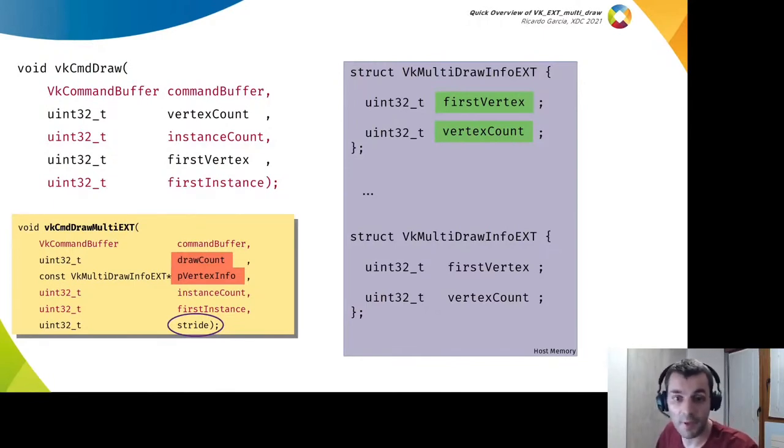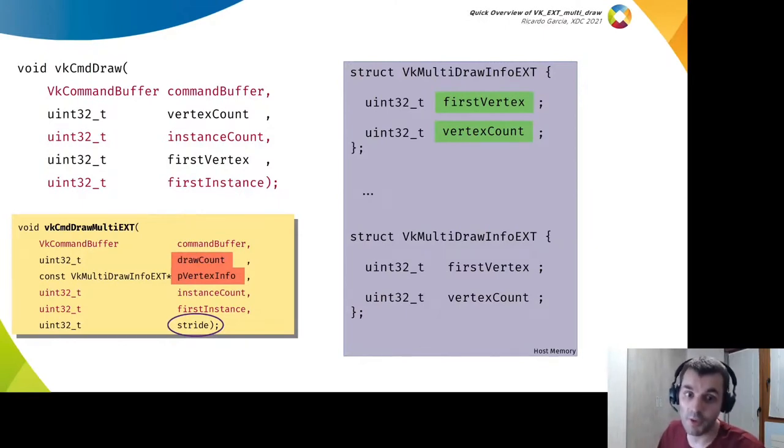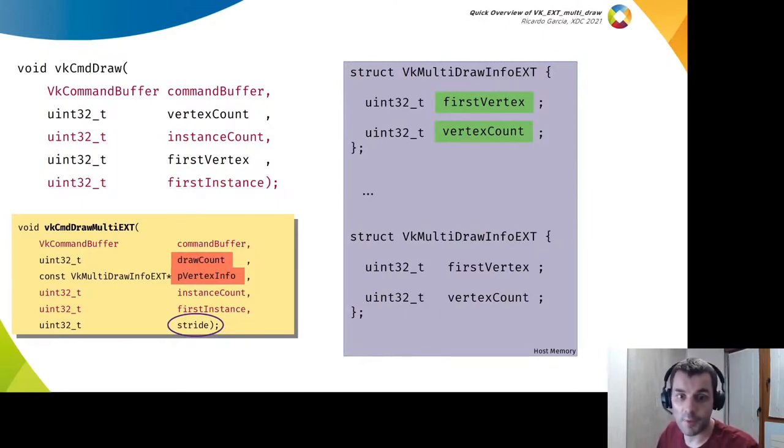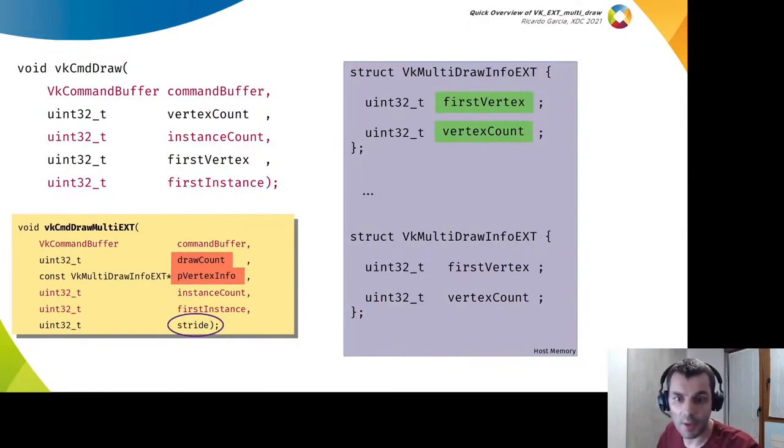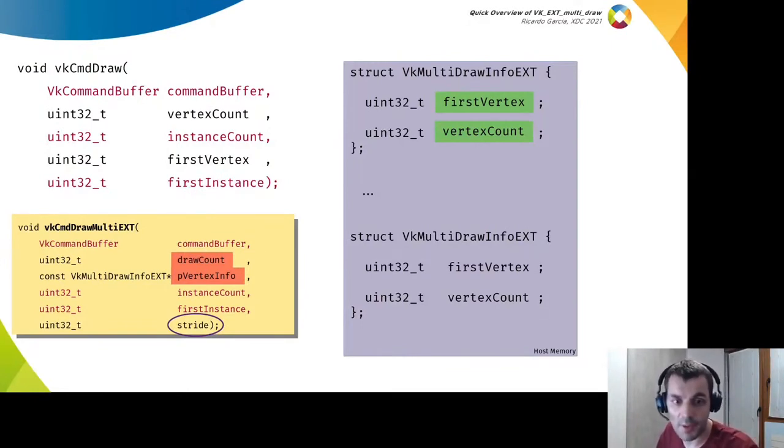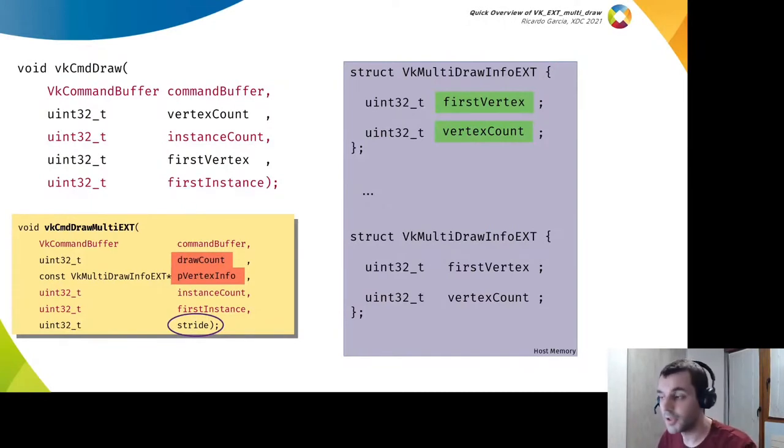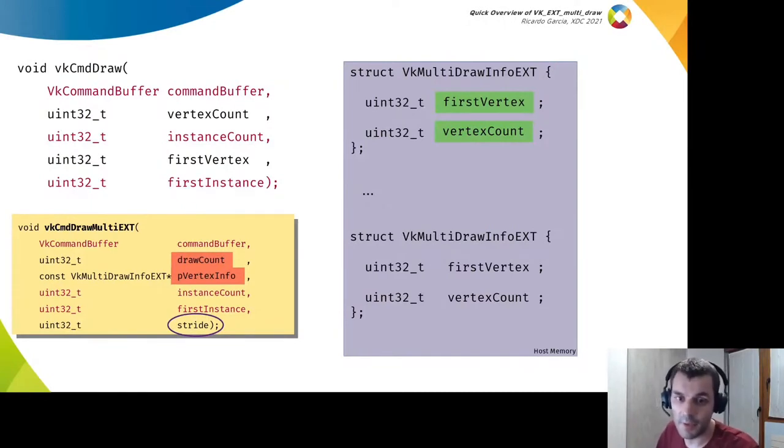For example, if you use zero you only need one structure which is used over and over draw count times. You can also interleave information structures with other data in memory and then use a bigger stride to jump over the extra data.